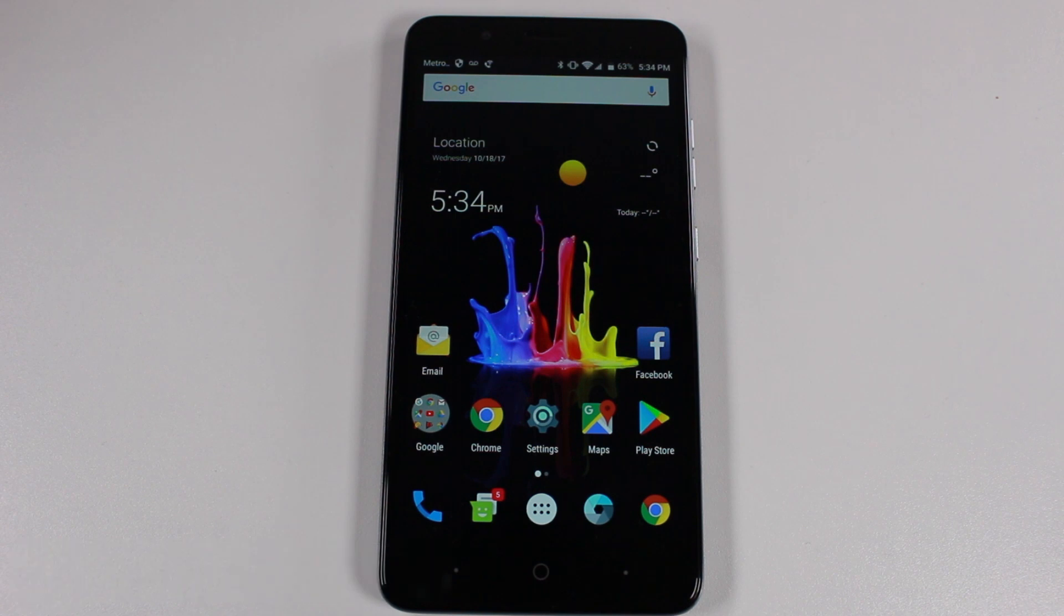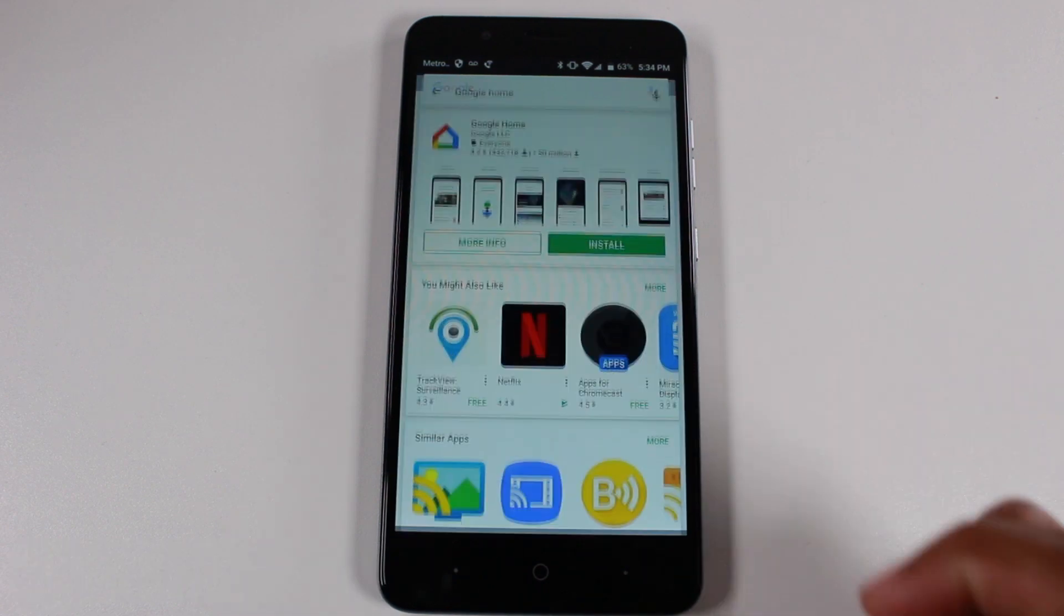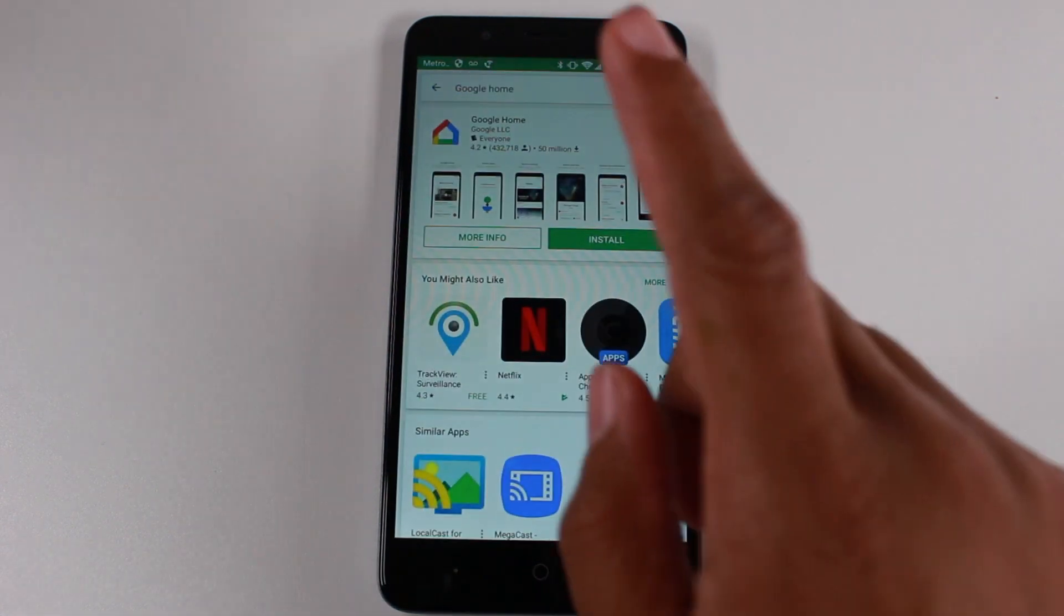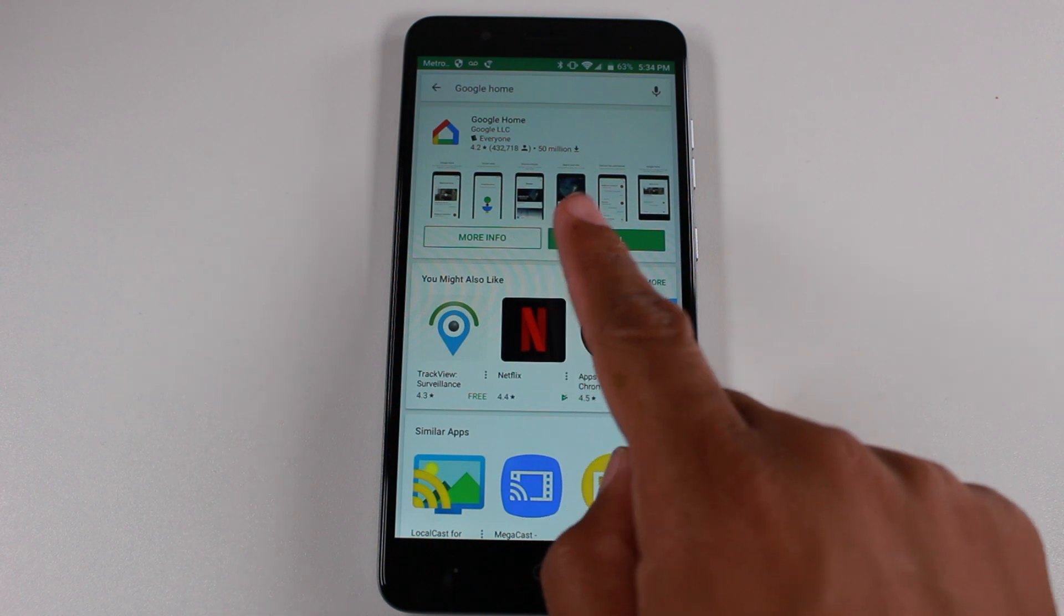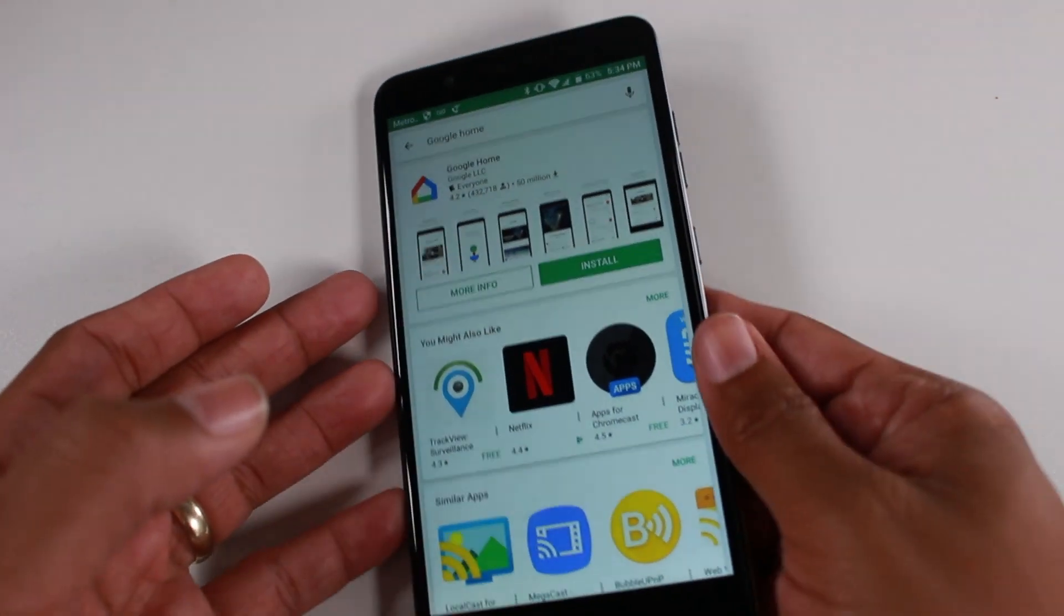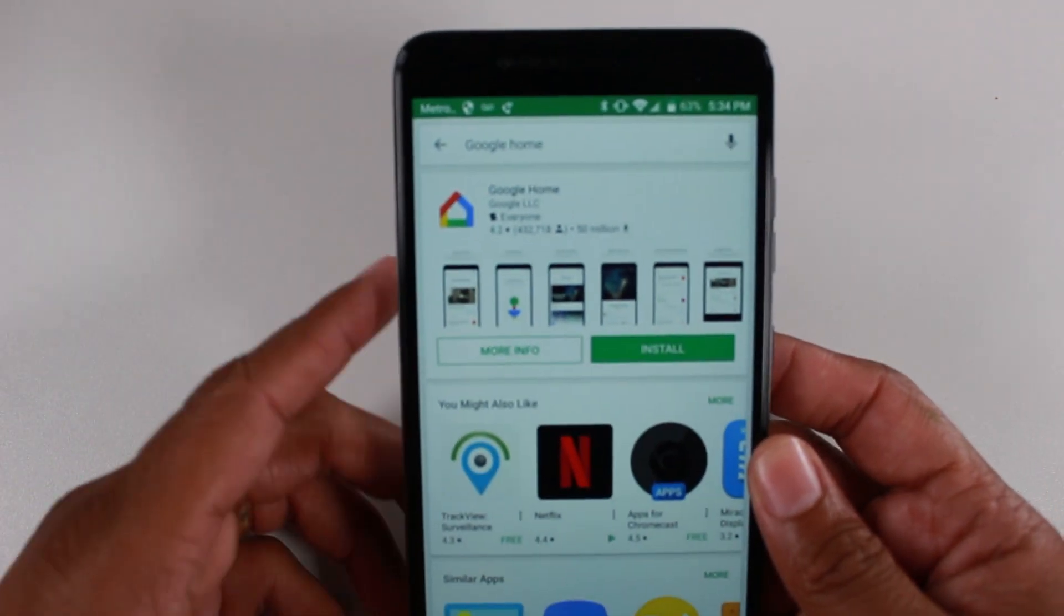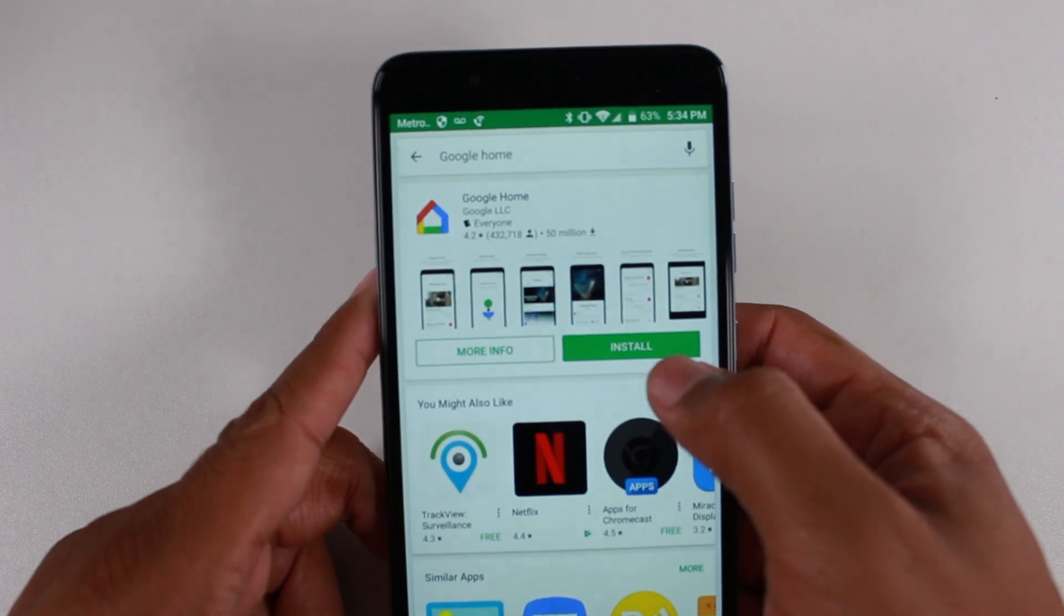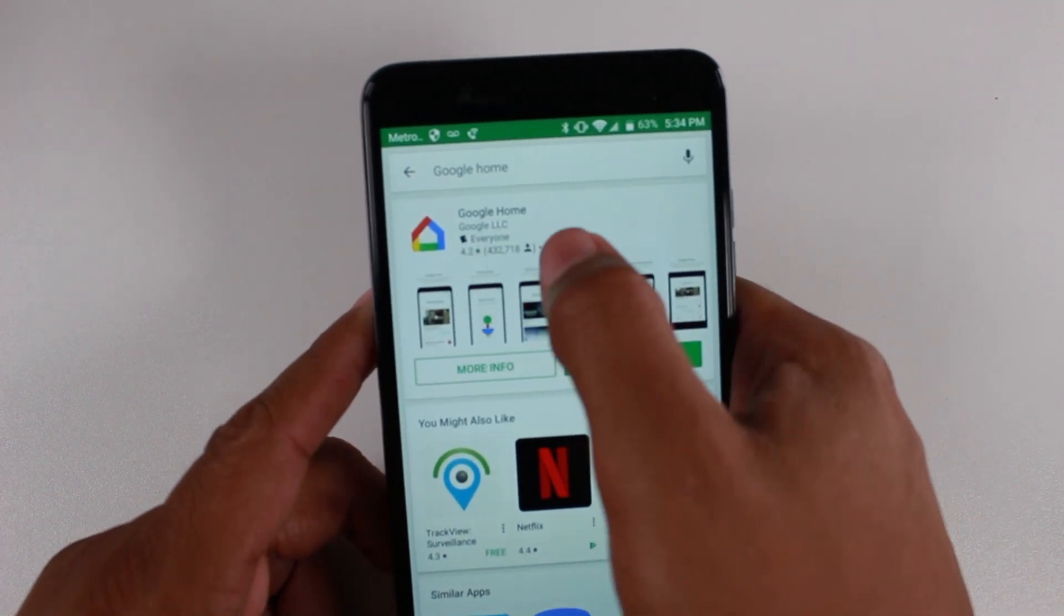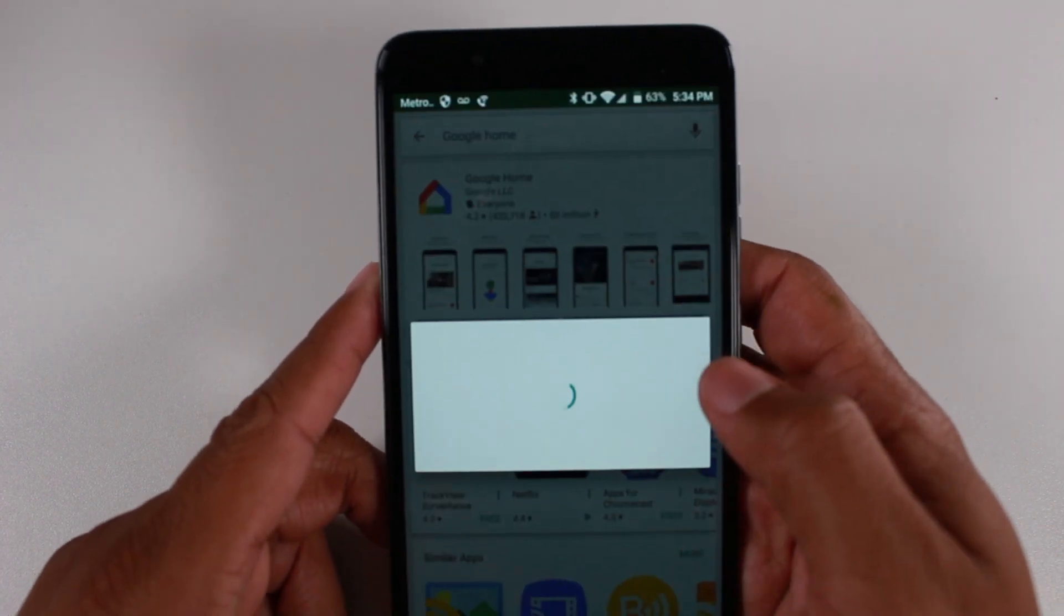The first thing we're going to do is go to the Play Store and download this app called Google Home. So literally do a search and just type in Google Home and this will come up. Hit install.